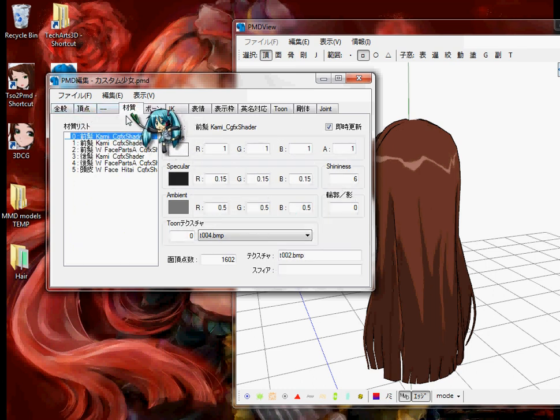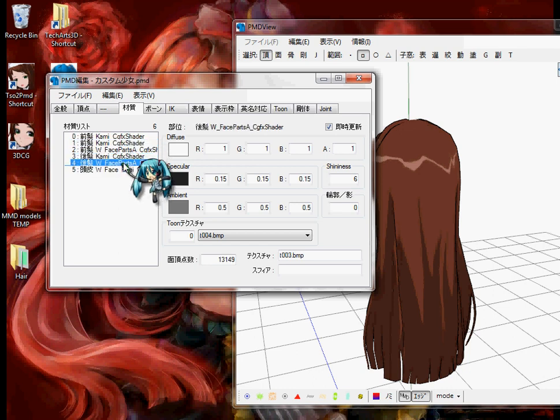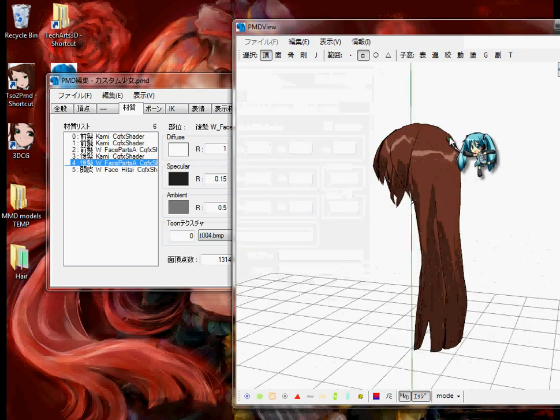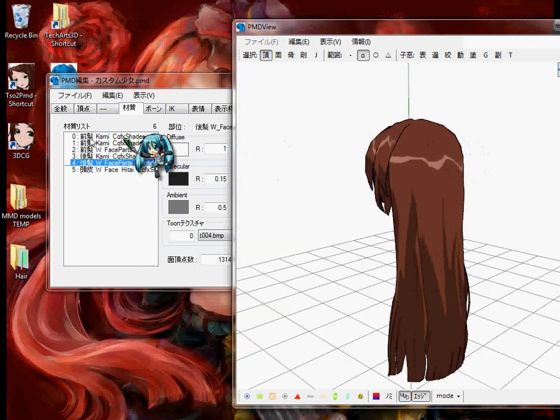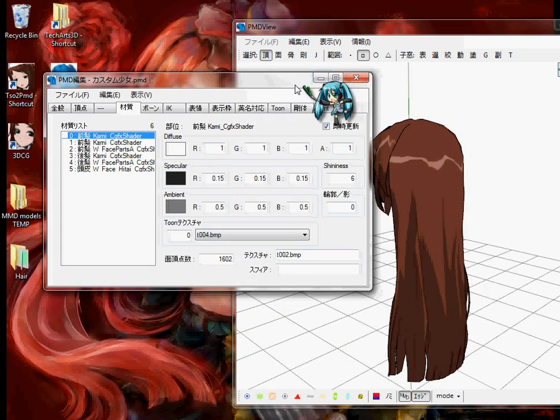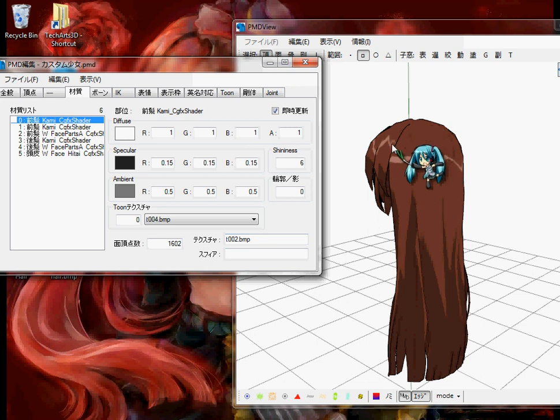And then you're going to find the part of the model that you want to add the texture to. For me, it's the hair, since this is all hair, but I'm just going to add to the entire hair.